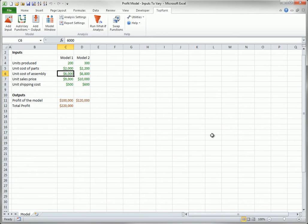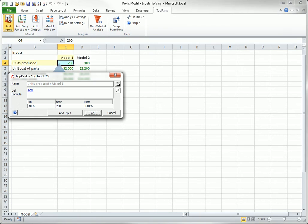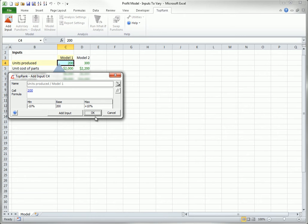Then you can choose the inputs you want TopRank to vary. To do so, you select any such input cell and click Add Input on the TopRank ribbon. For example, if you select C4 and click Add Input, you see this dialog box. Note that if you click OK, nothing happens. That is, no input is added. Instead, you should click the Add Input button to see the following.